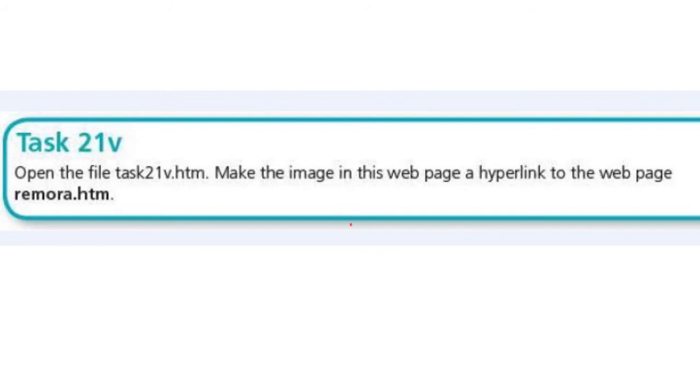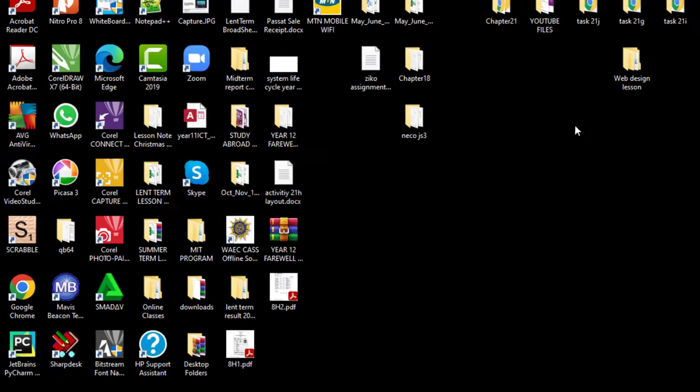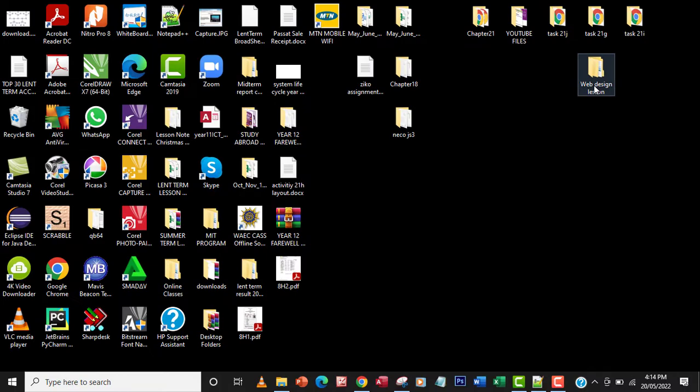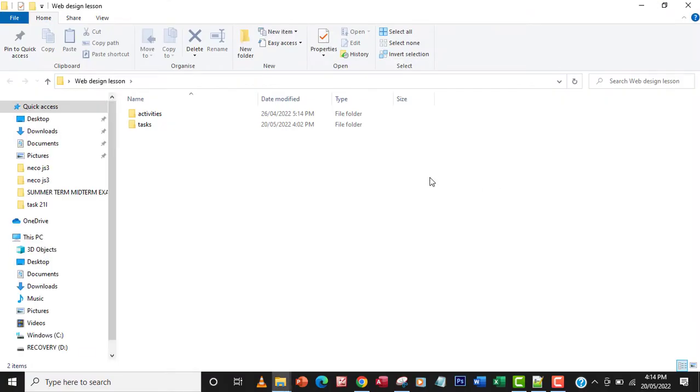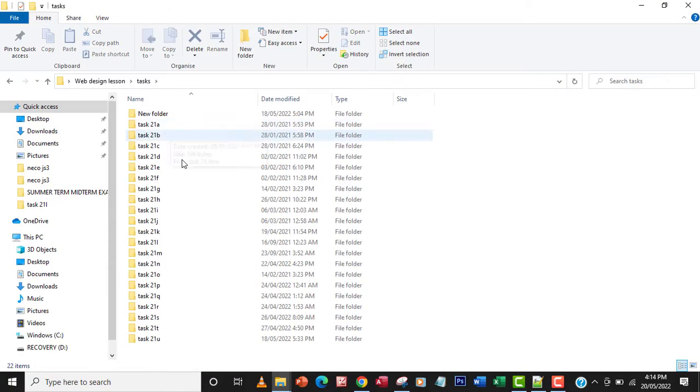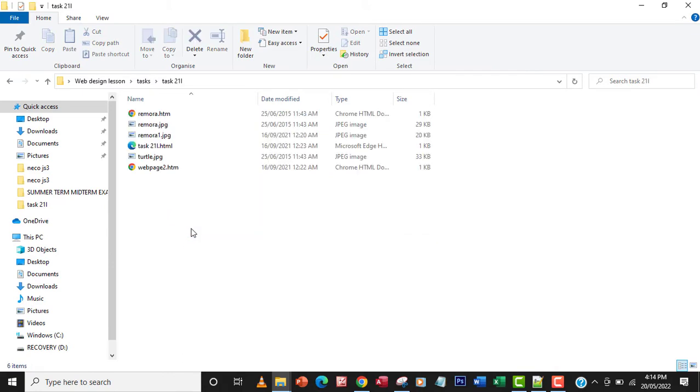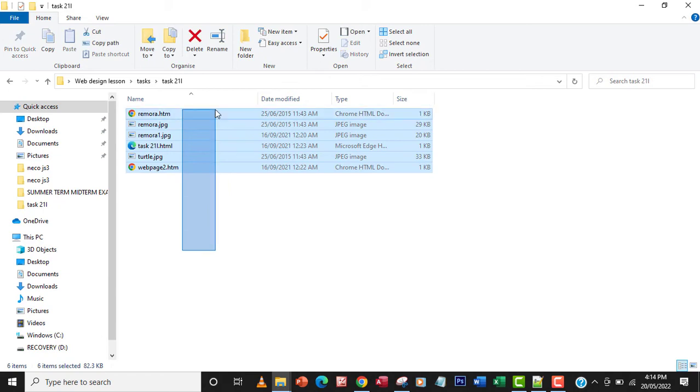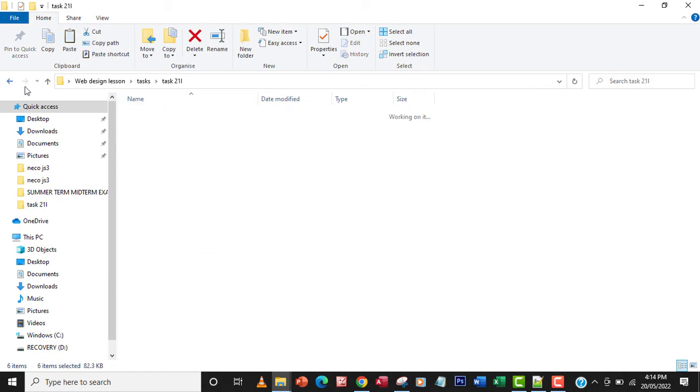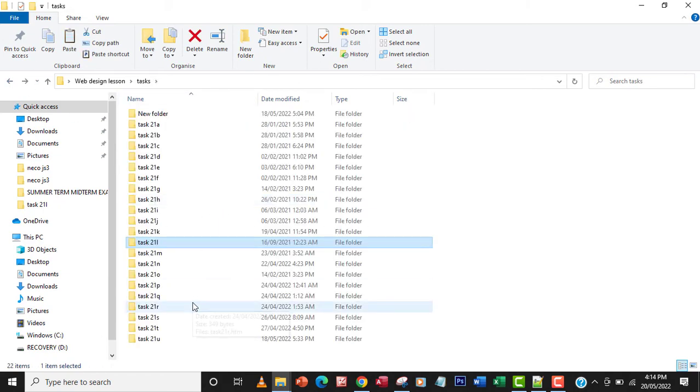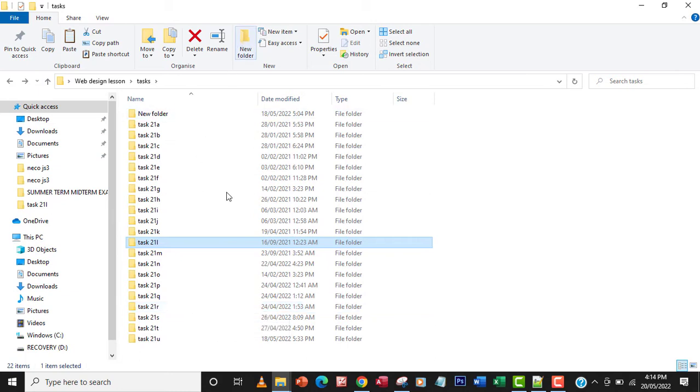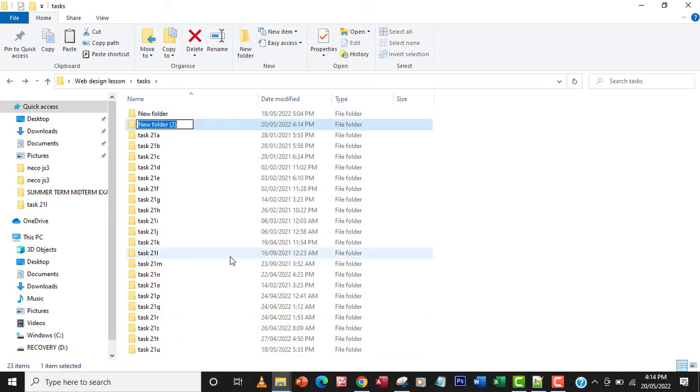What we need to do is get the files from task 21l. I'm going to copy every file here and create a folder called task 21v.